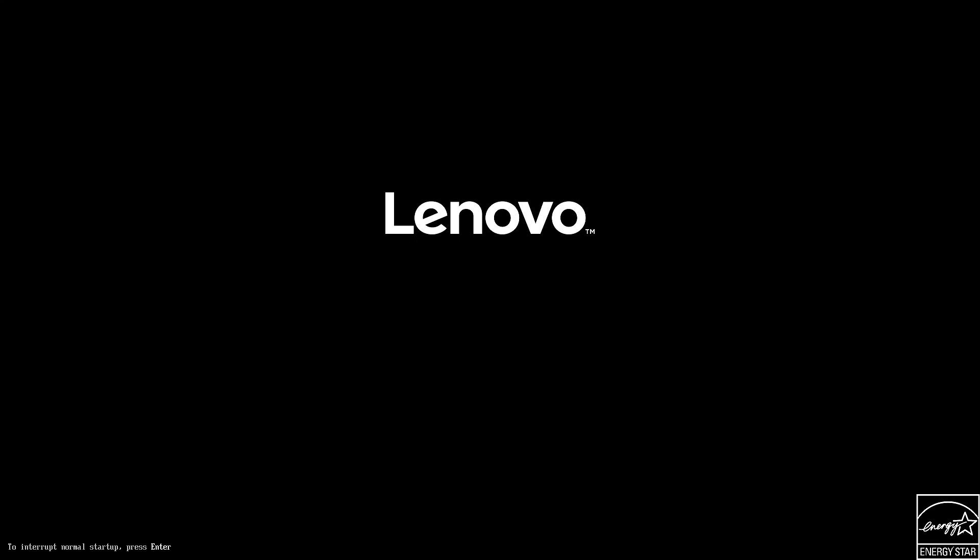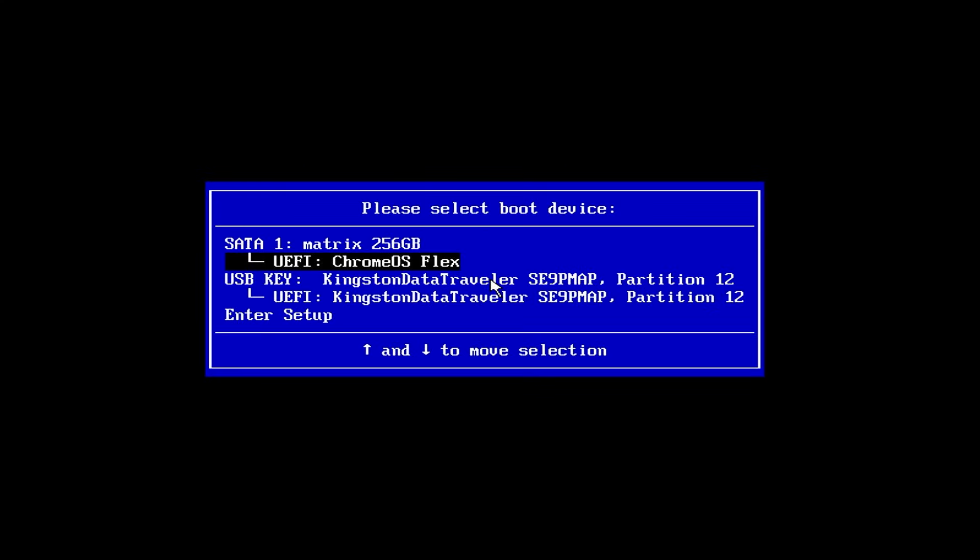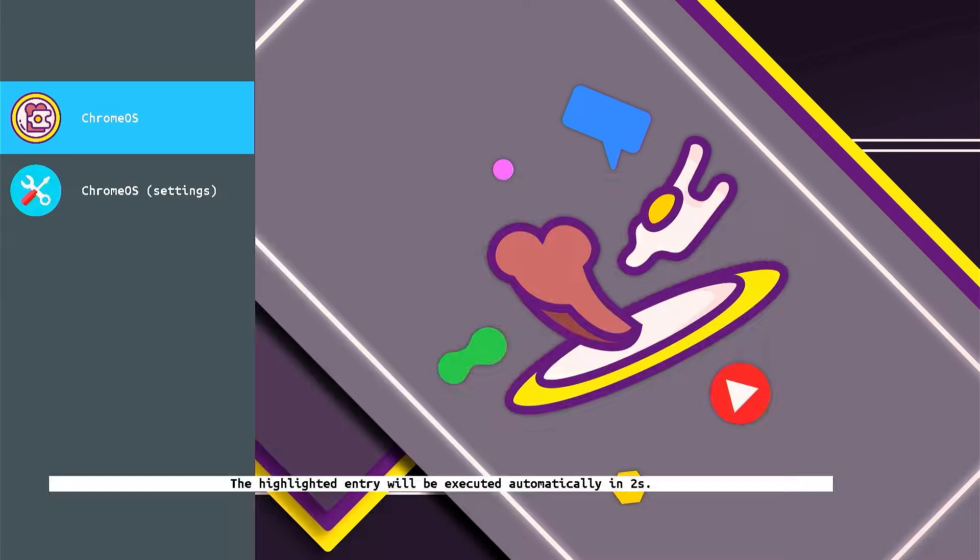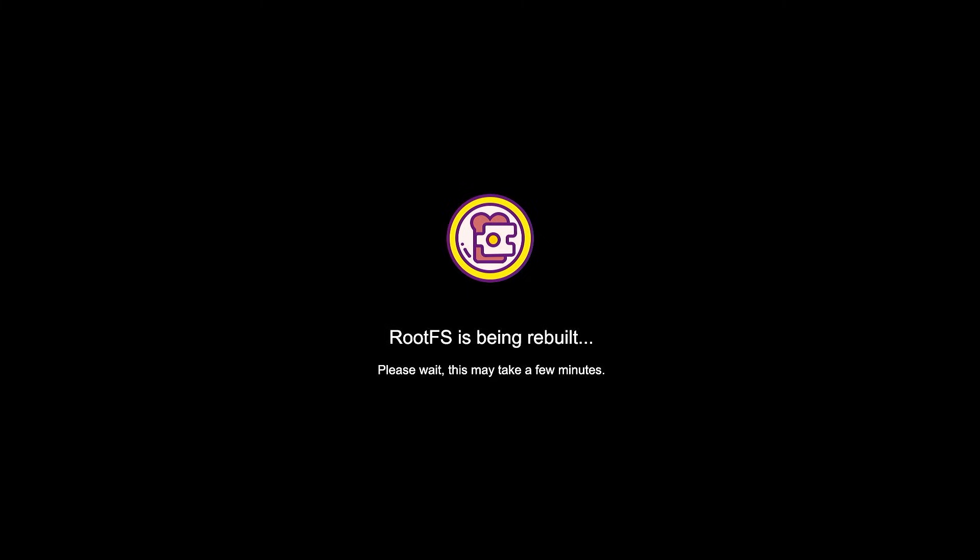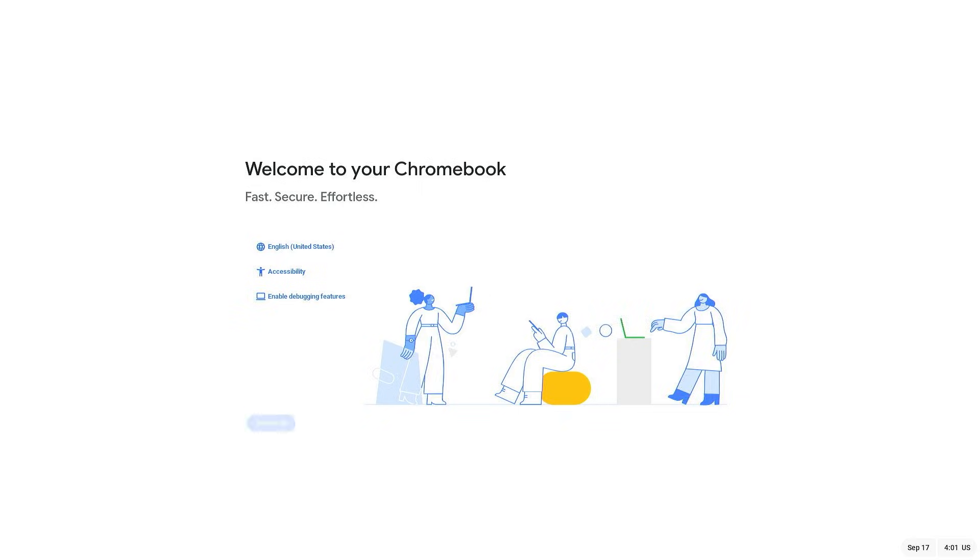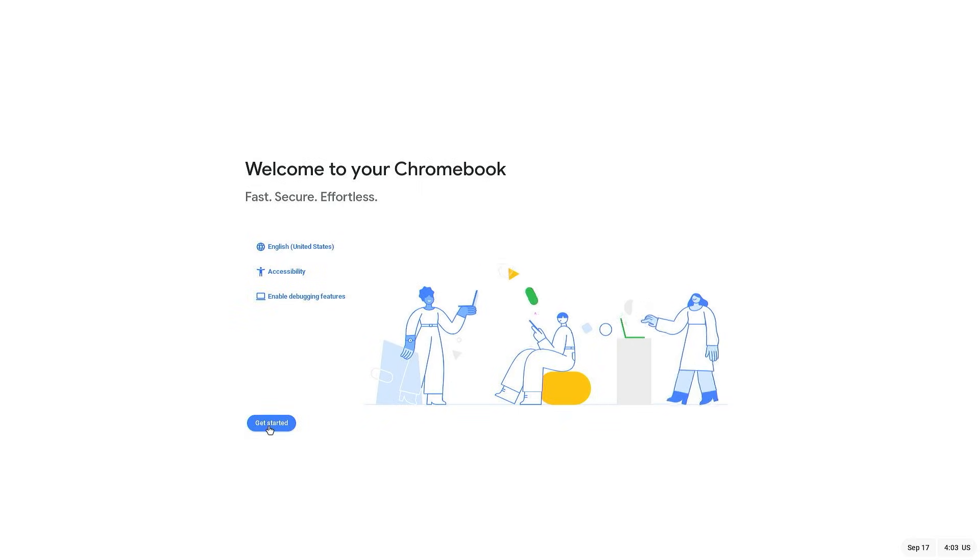From the boot menu, just select your pen drive and hit enter. Now in this stage, the branch framework is loading here. It will take 15 to 30 minutes, you'll have to wait.